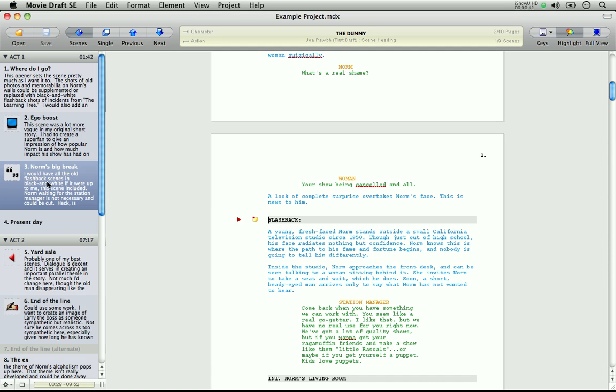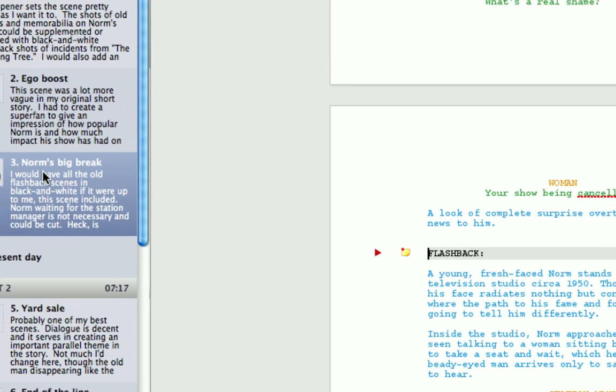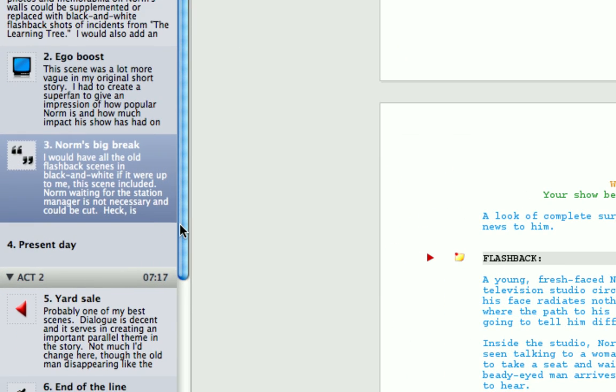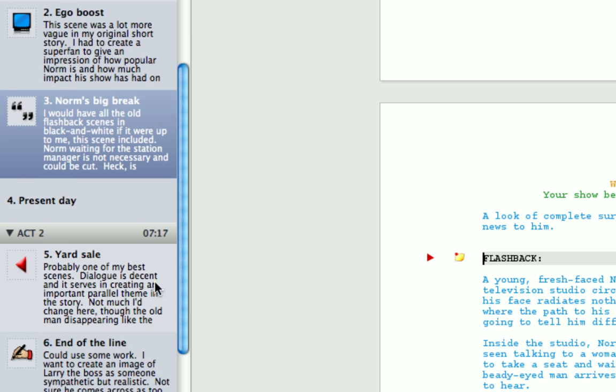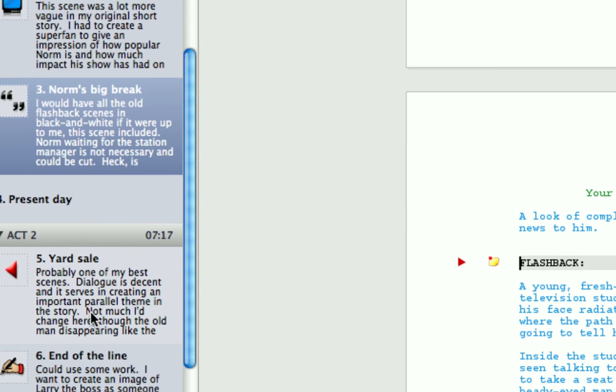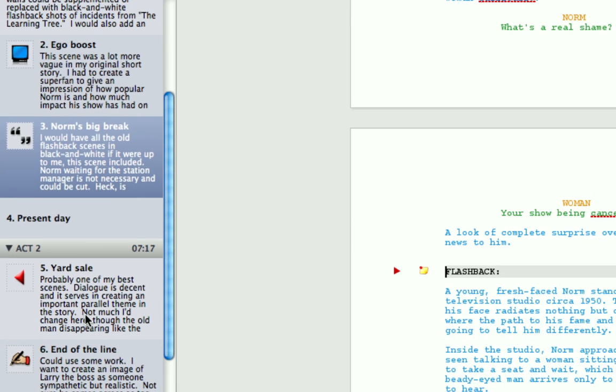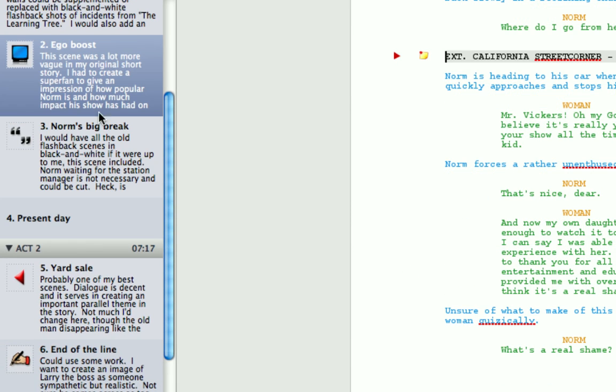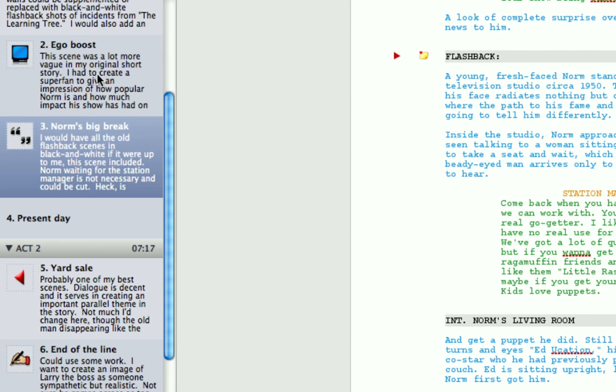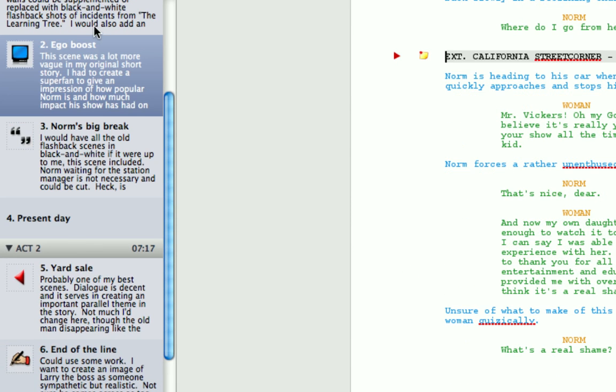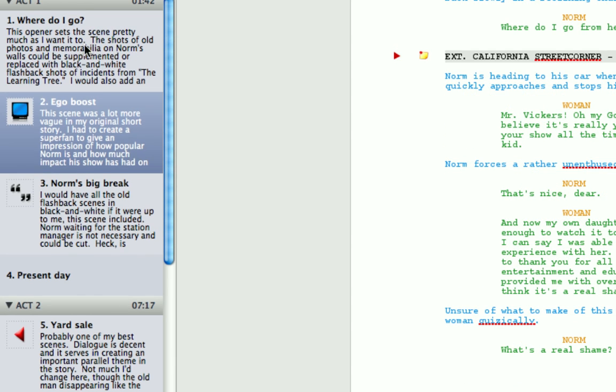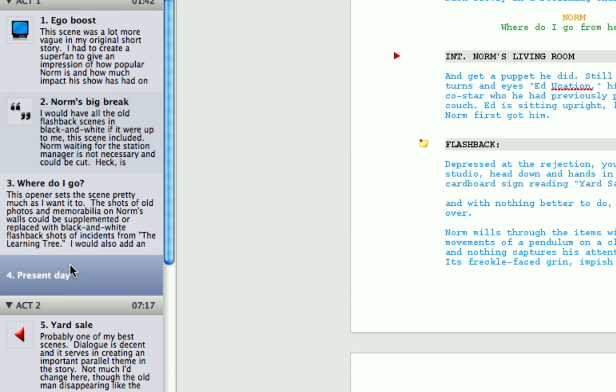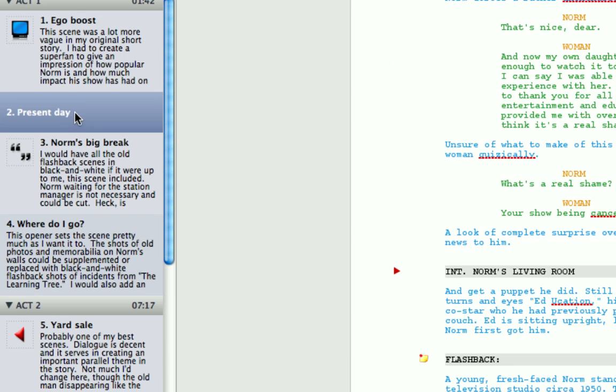Let's start with the scene list. Just zoom in here so you can see. Now the scene list creates, as its name suggests, a list of all your scenes. You can navigate your scenes by clicking on them. There you can see that the scenes are changing.